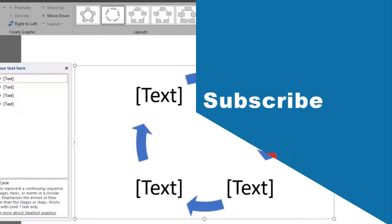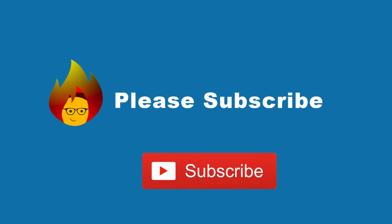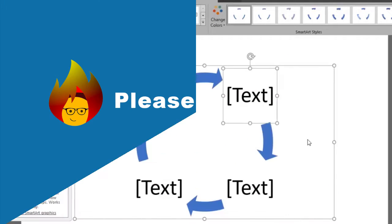Please take a few seconds after watching this video to subscribe to our channel and feel free to leave a comment.